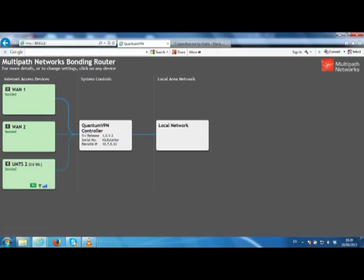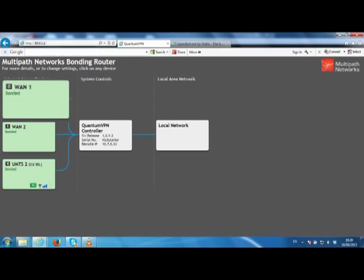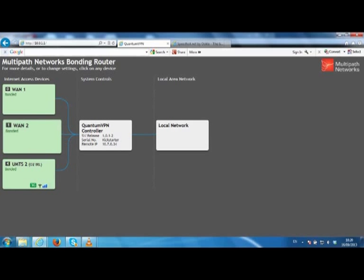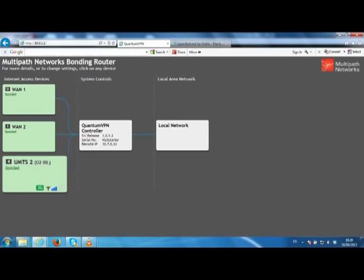For this demonstration we have three connections. WAN1 is a 10MB synchronous connection. WAN2 is a second 10MB synchronous connection. And we are going to add a 3G connection also.